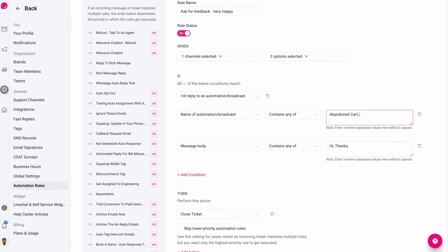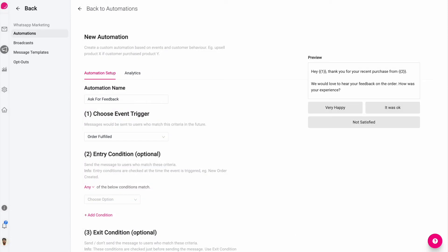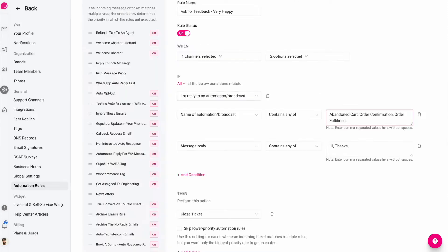You can even do this for the order confirmation or fulfillment automation. So we will match the name of the automation or broadcast from WhatsApp marketing and only apply the rule when it is the first reply to that automation or broadcast.